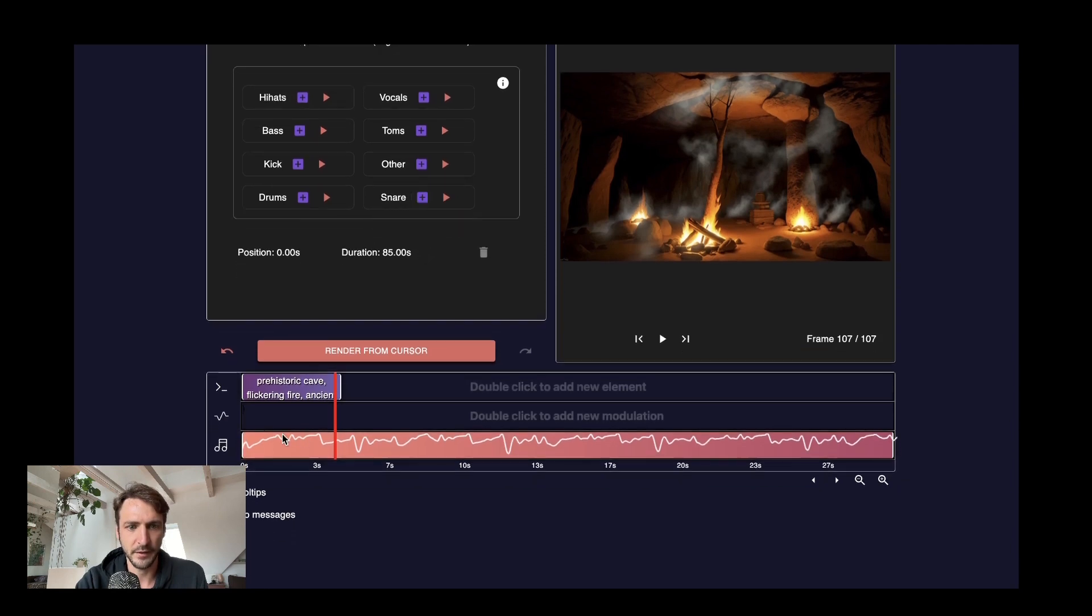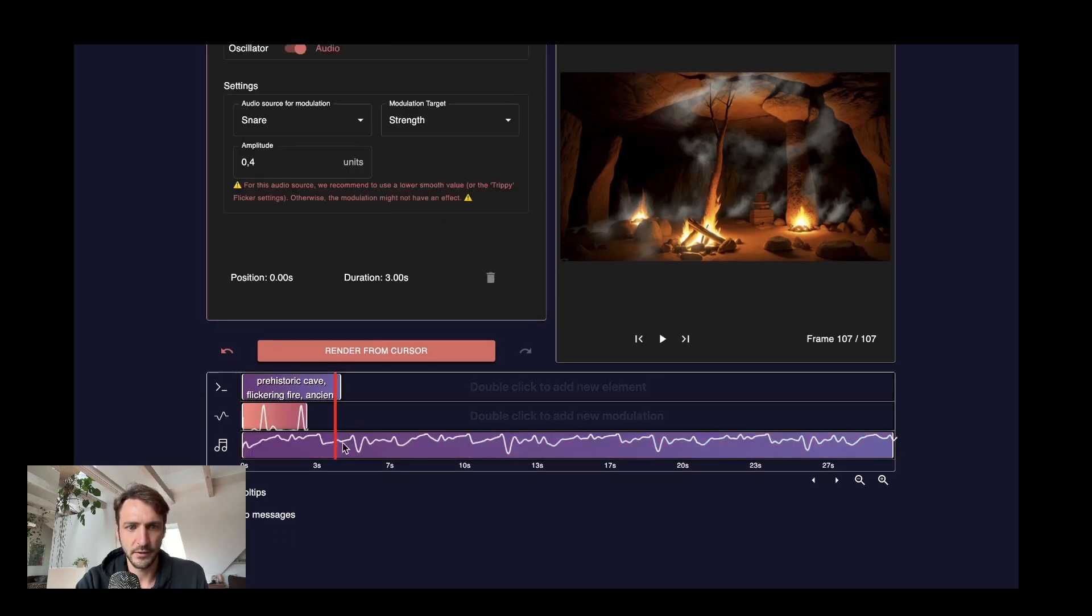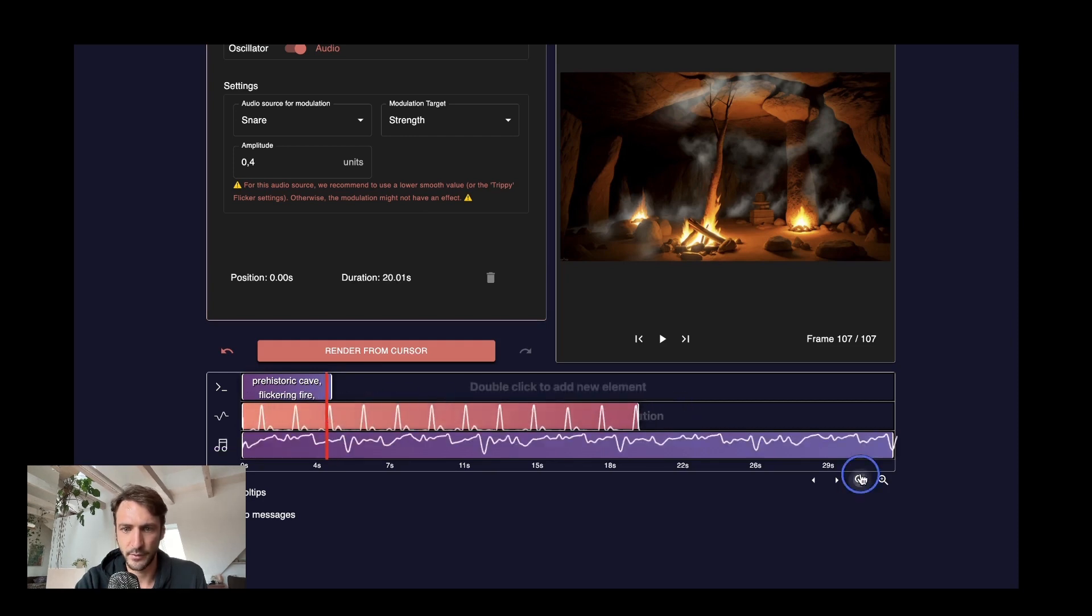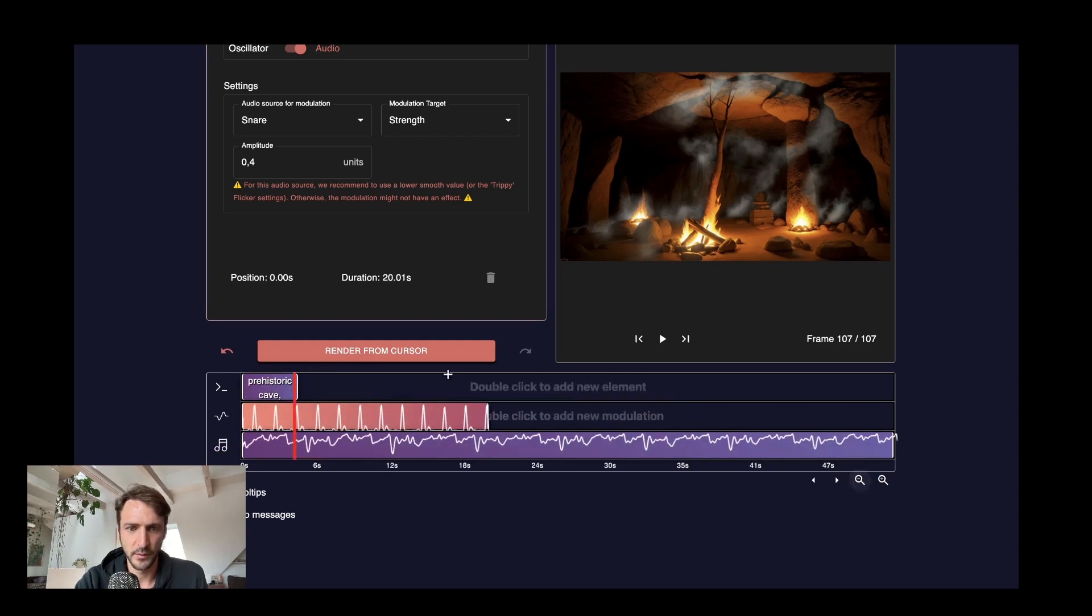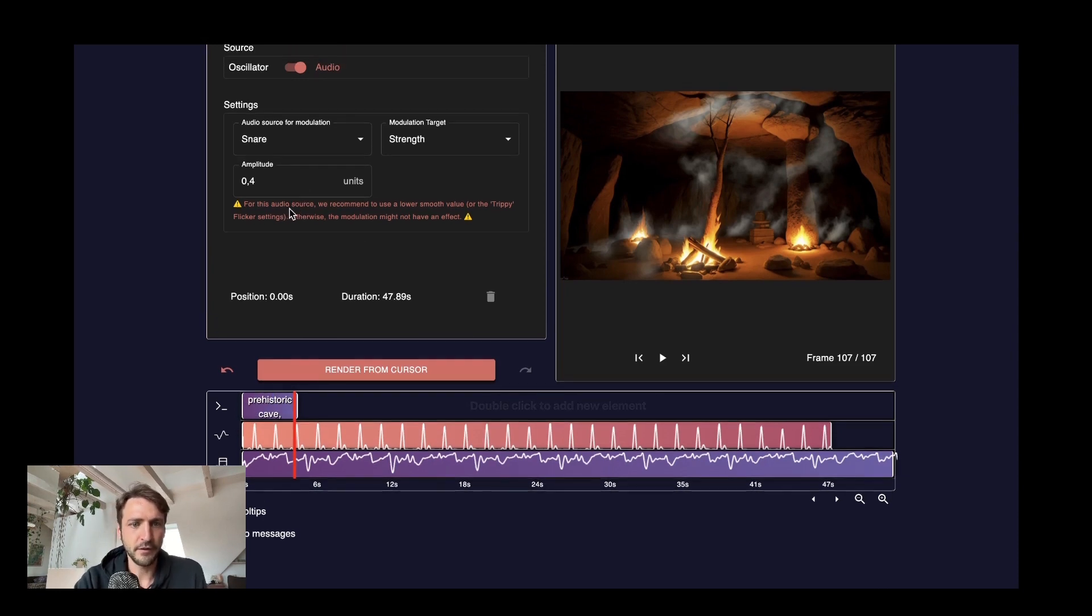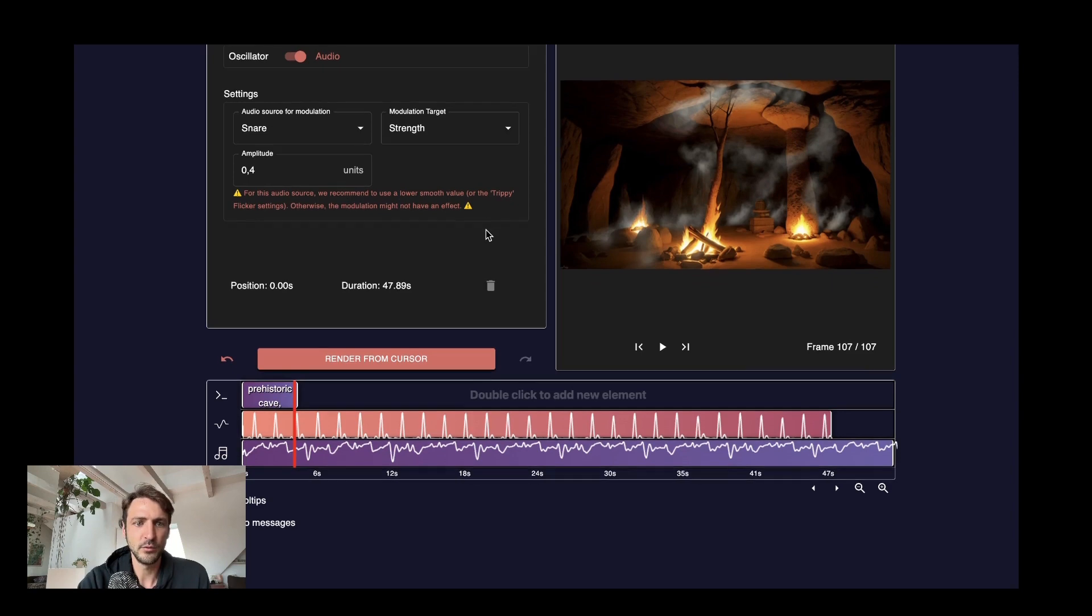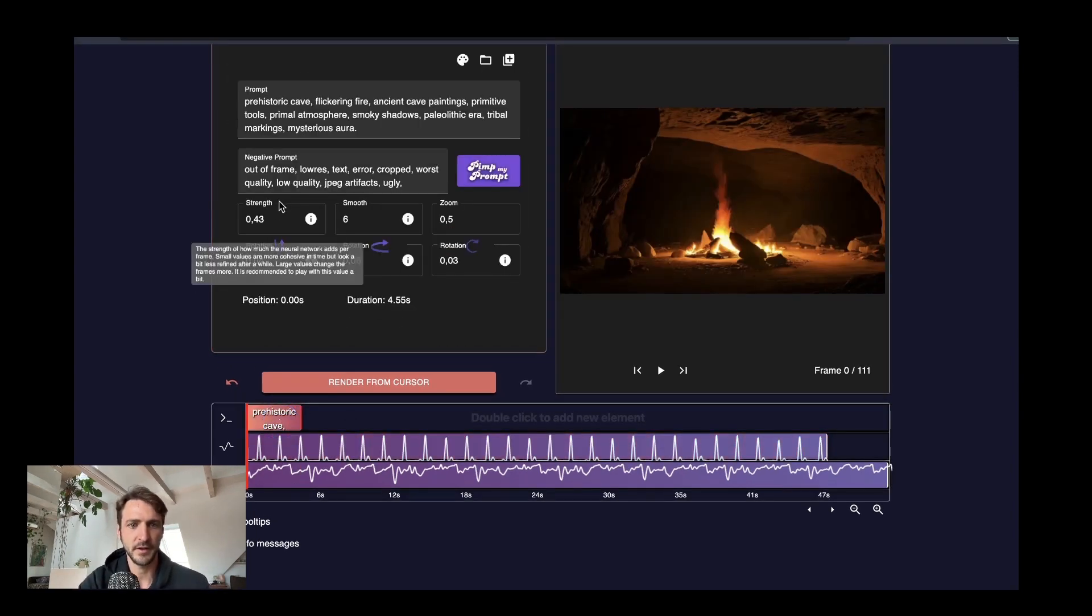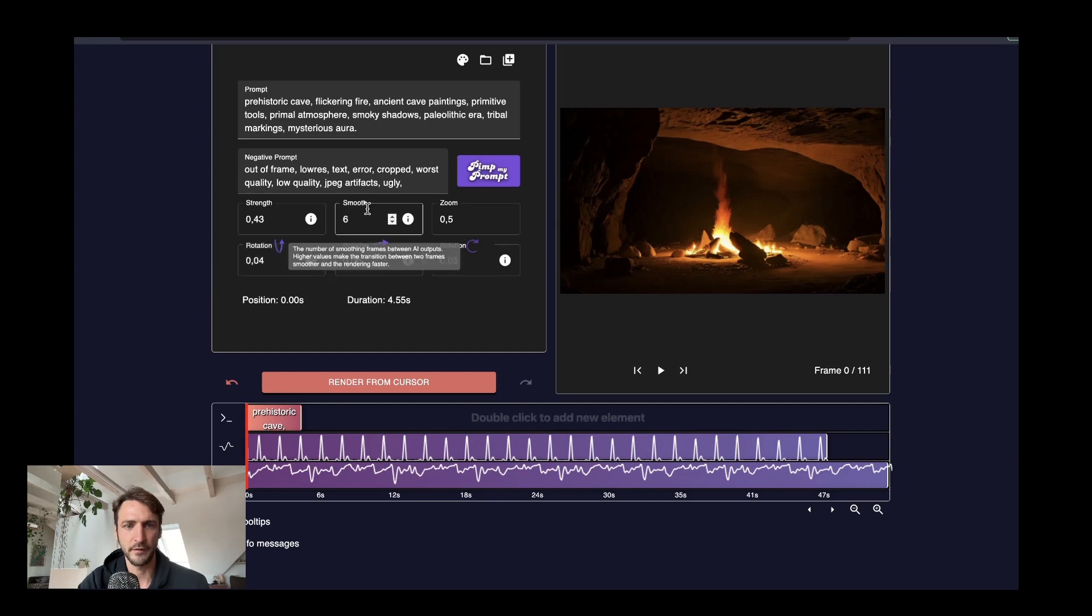So we can either double click on the modulation timeline or we can click here and get the snare element here right away. We can also make this larger. Right. It says now that for this audio source we recommend to use a lower smooth value. To understand this comment let's talk about the two important parameters that are here strength and smooth.